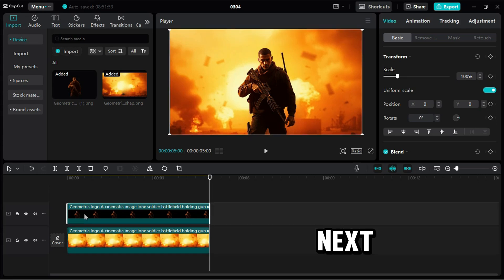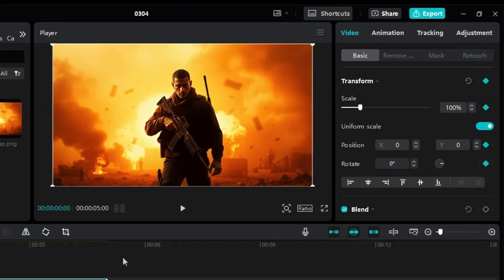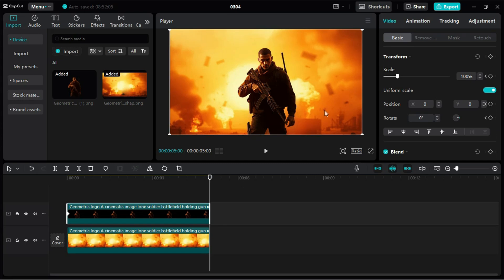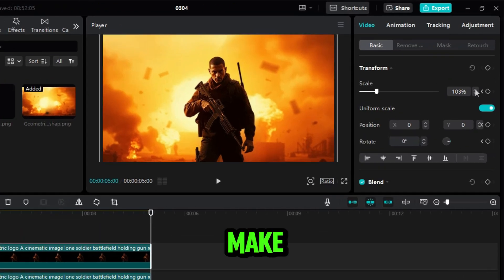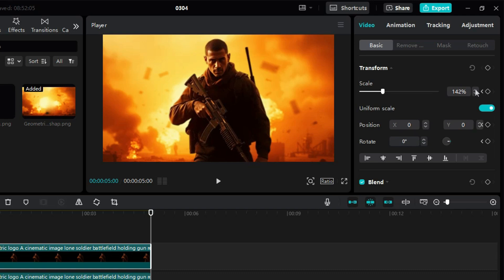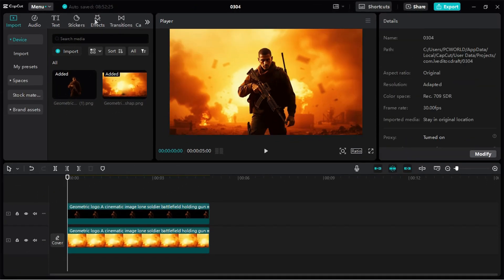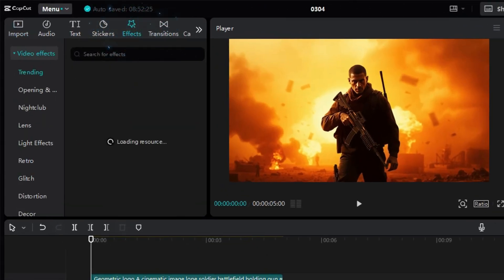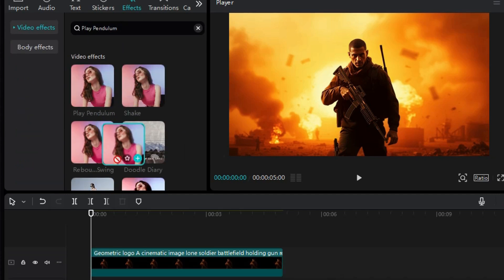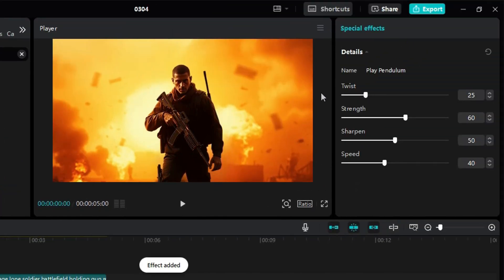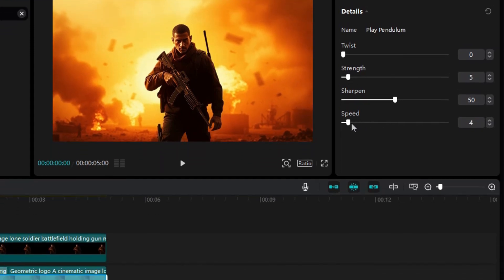Next, select the character layer, add a transform keyframe at the beginning, and just like before, adjust its size at the end of the clip. This time, make it bigger than the background — around 135% — to enhance the depth effect. Now, head to the effects section and search for Play Pendulum. Drag it onto the background layer and tweak the settings: set Twist to 0, Strength to 5, and Speed to 10.